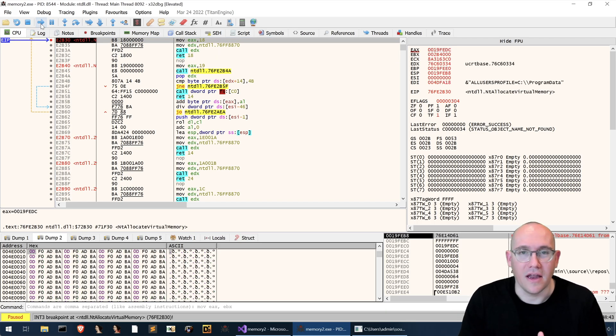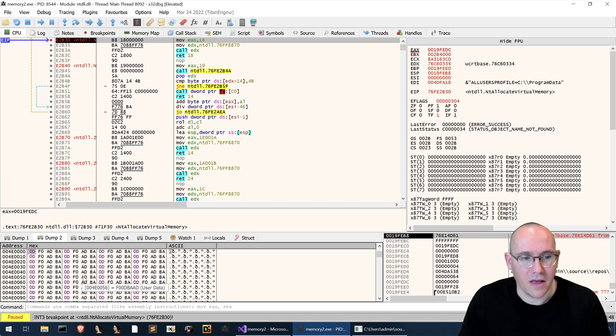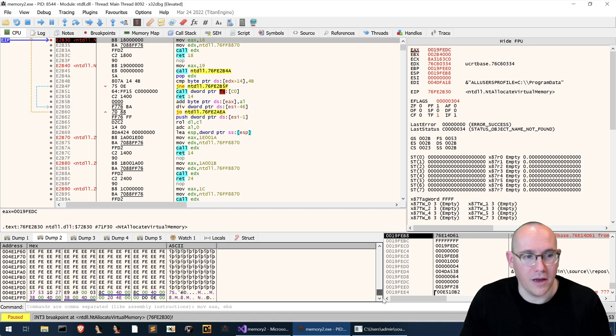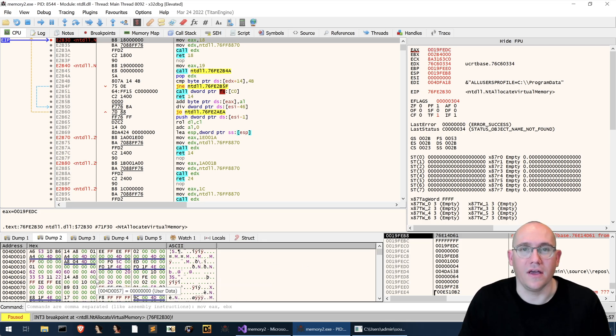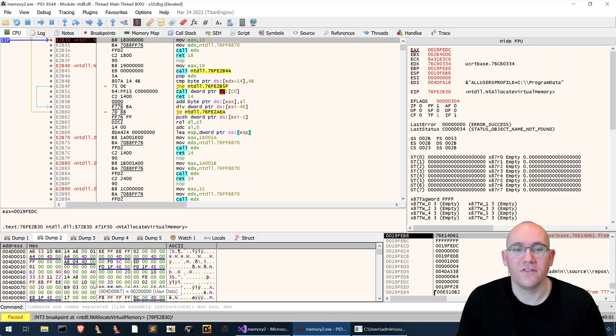All right now something interesting has happened here. This is not what we're expecting at all in our memory. This is not a whole bunch of A's. What is it? Well this is a heap alloc.